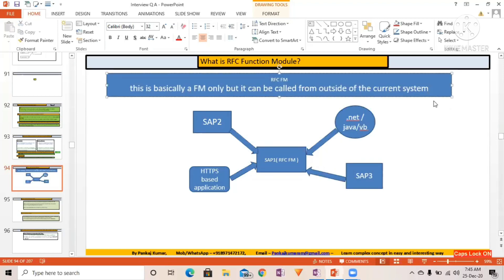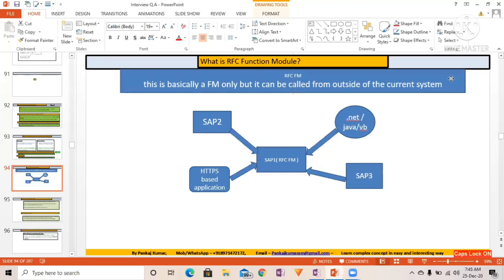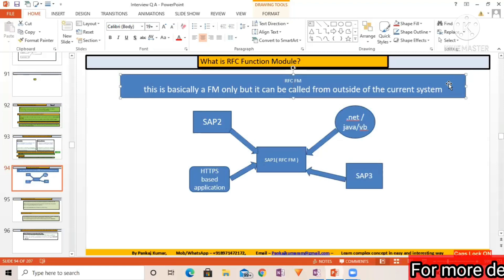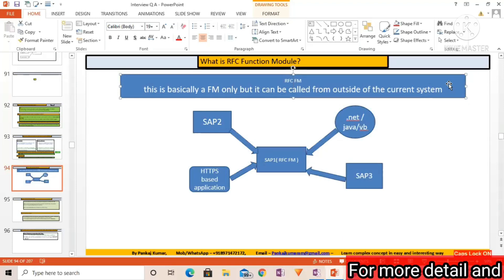Okay, so whether it can be called from Fiori, it can be called from UI5, you will be able to call it from PI system, right? You can call it from another SAP system. So it can be called from anywhere else from the current system also.